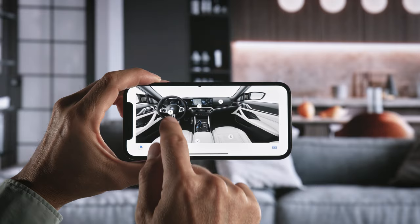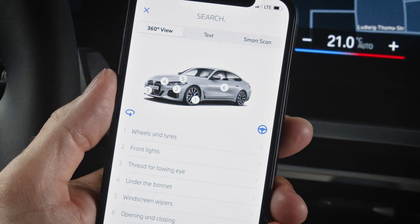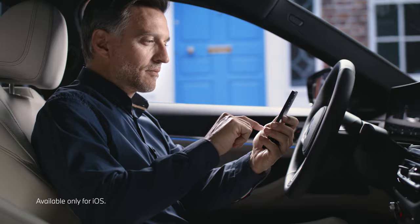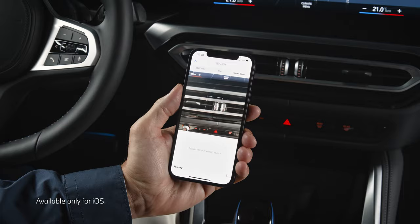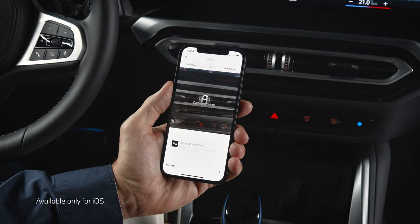Let's check the inside. With the Smart Scan function, you can use your smartphone camera to scan a control in the car. The related information gets shown in the app.